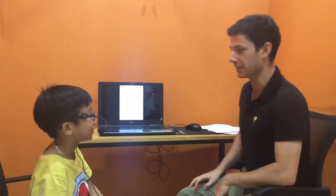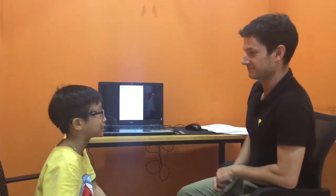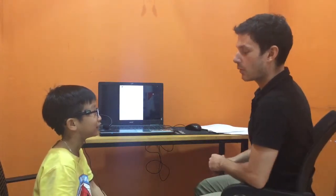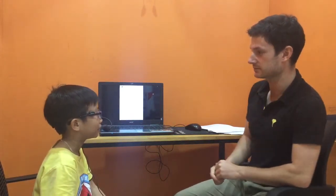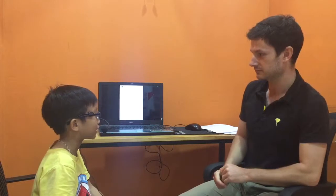Hello. What's your name? My name is Shia. And how are you today? I'm happy.